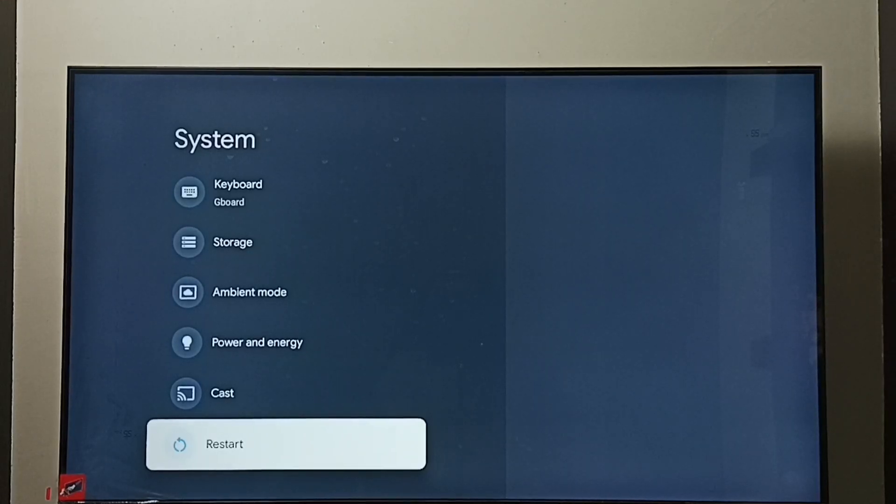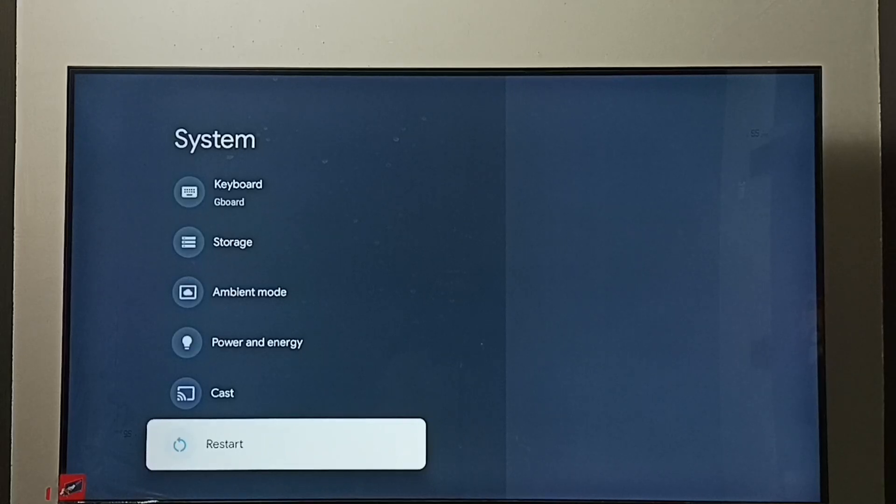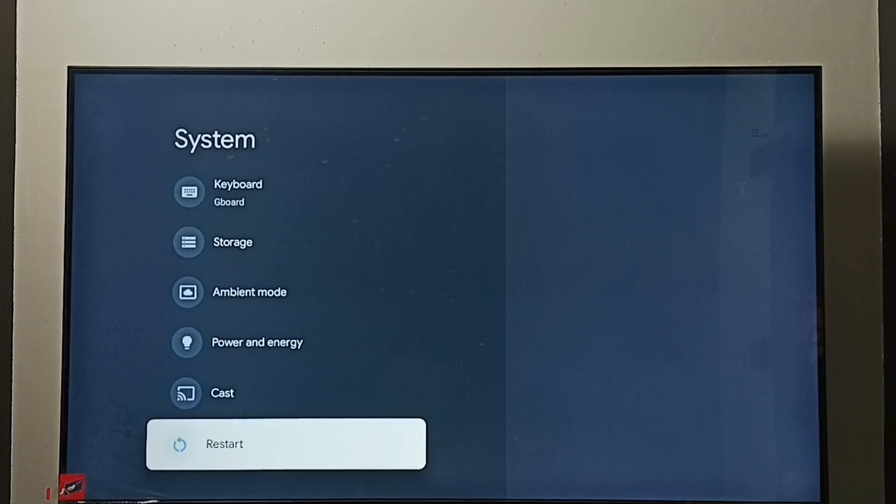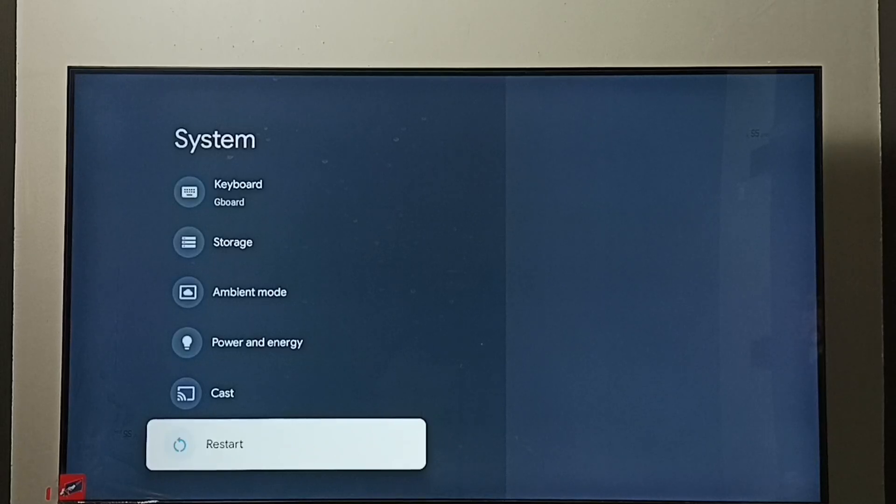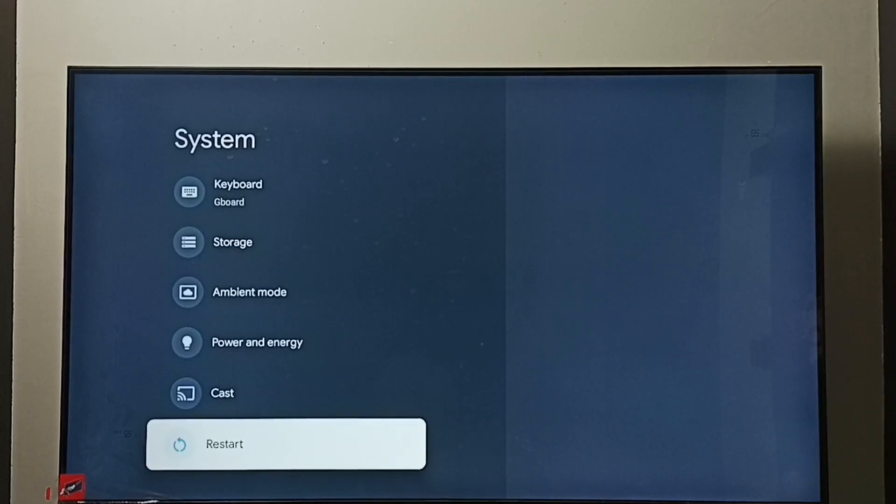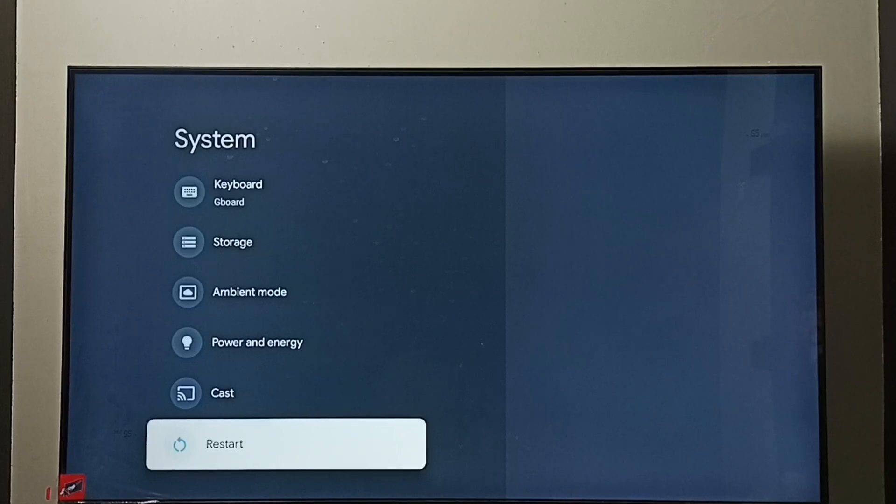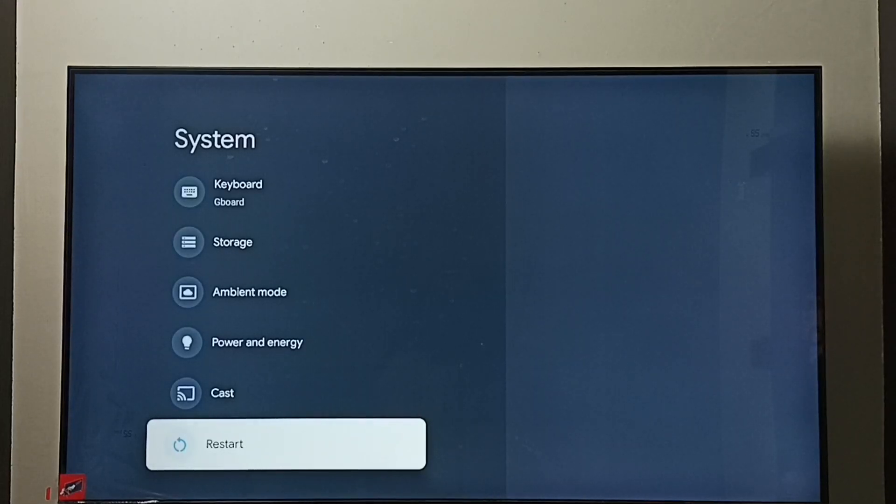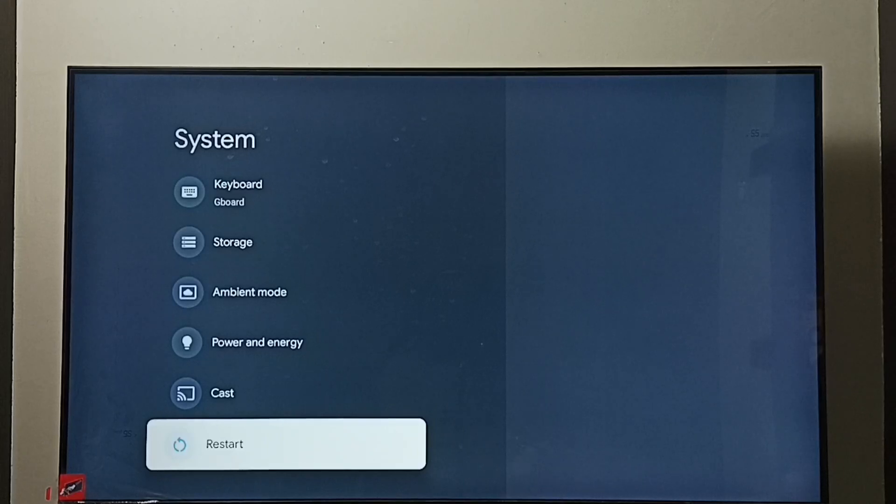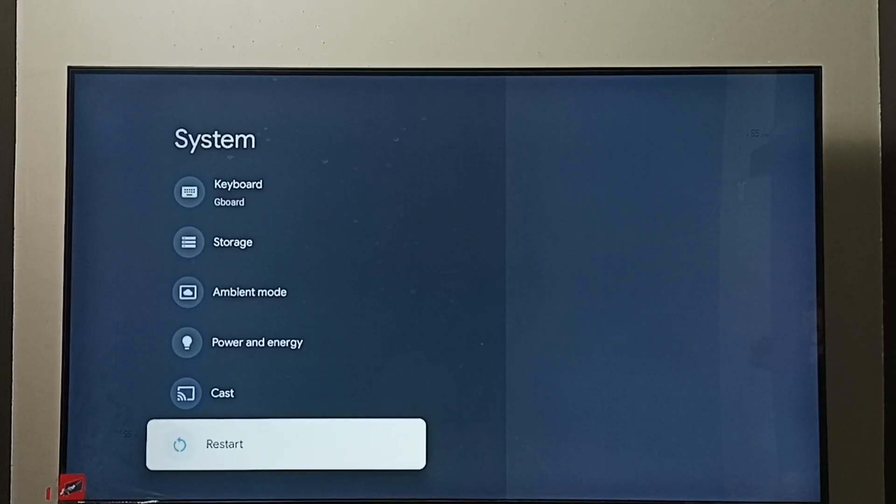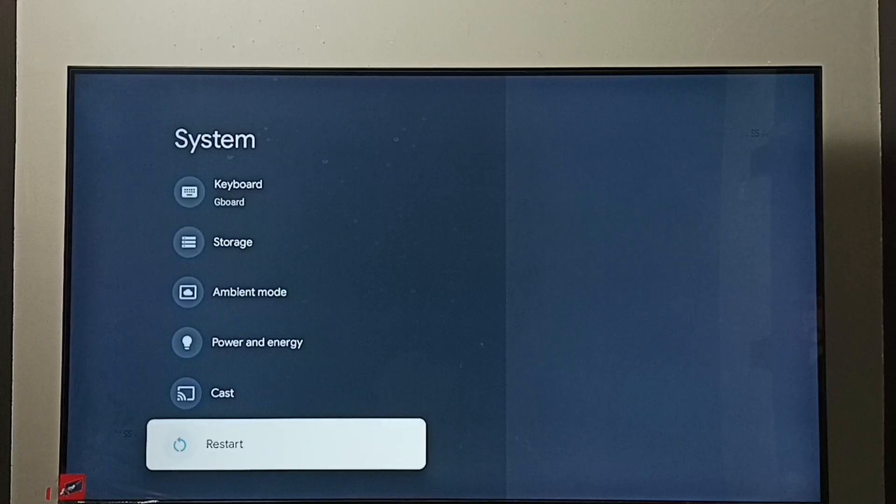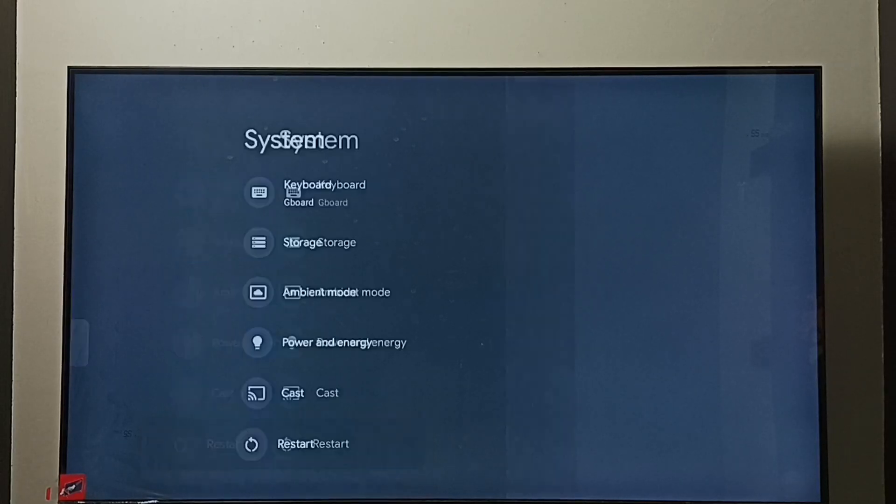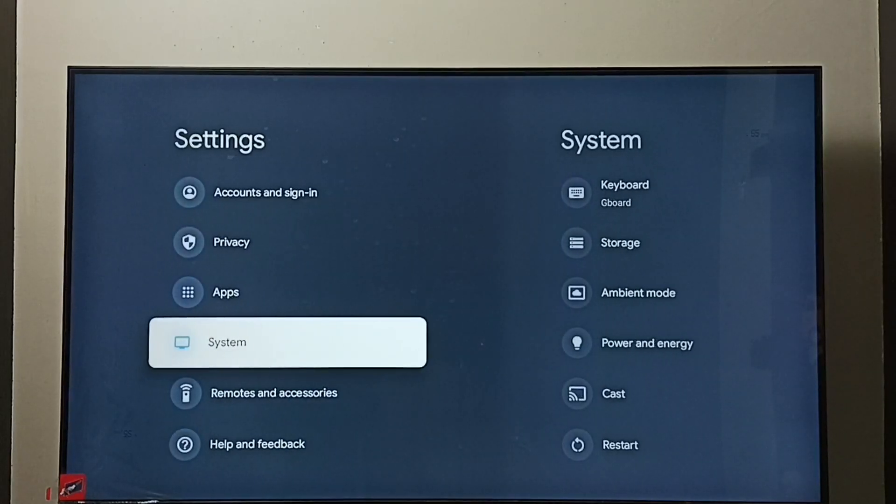This is method one. Method two: just unplug the power cable, then plug that cable back and turn on the TV, or turn off and on the TV. So that way we can exit from safe mode. That is method two. Let me go to method three.